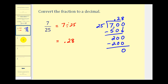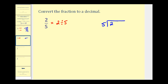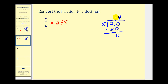Let's try another. Here we have two over five, which means two divided by five. To perform long division we'll have two divided by five. There aren't any fives in two, so we add a decimal point, move it up, and start adding zeros. How many fives are there in twenty? There are four fives in twenty. The difference is zero, so we're done. Two-fifths is equivalent to 0.4, or four-tenths.